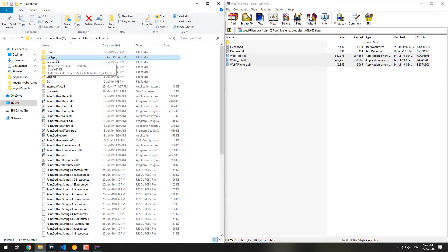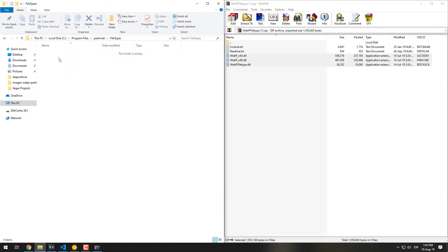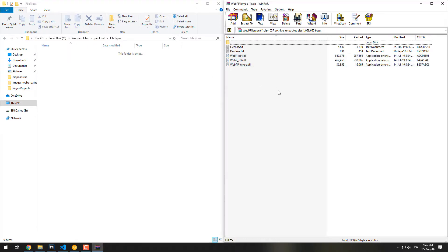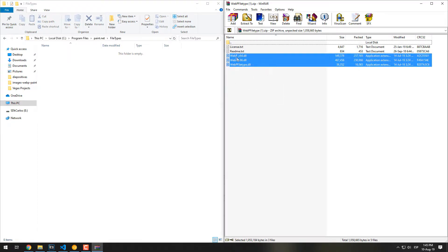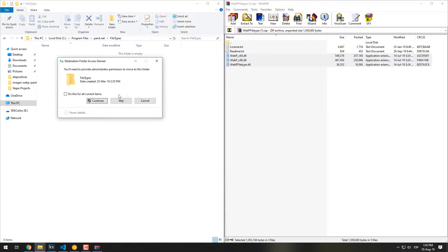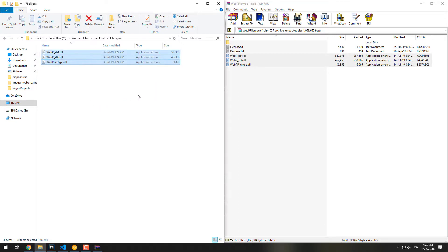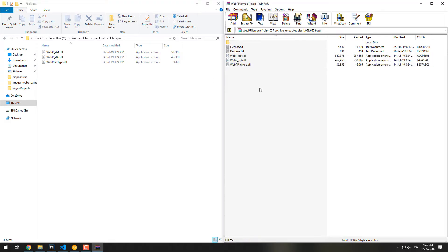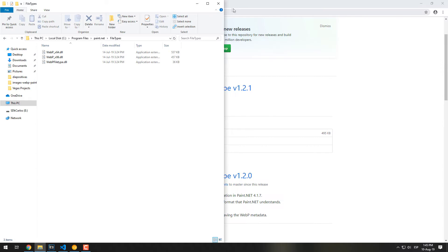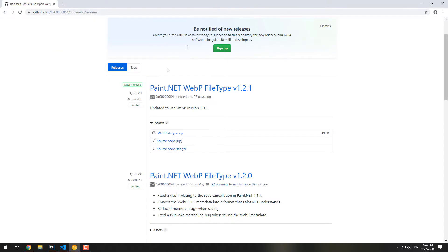But if you install it through the Windows Store, it will be in the Documents directory. In our case, we use the regular installer so the installation directory is in the Program Files directory of our system. Once you locate it, simply extract the files in the file types directory and that's it.